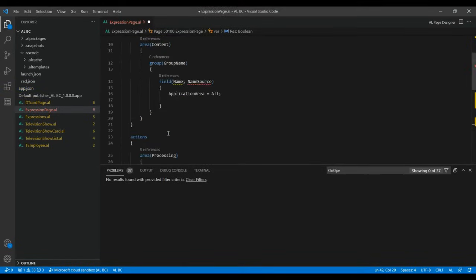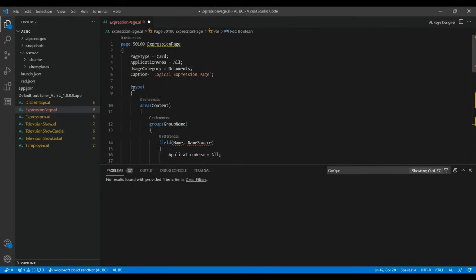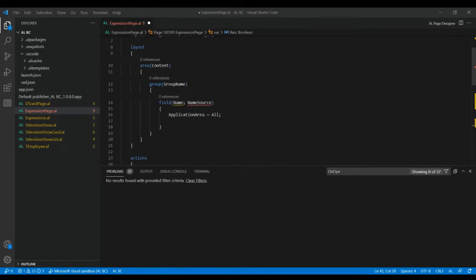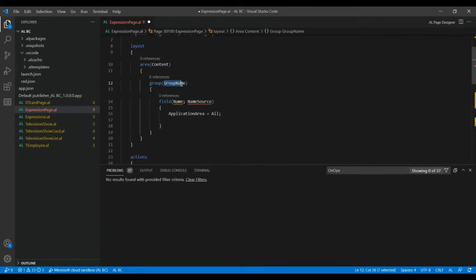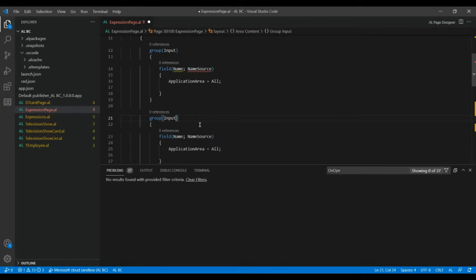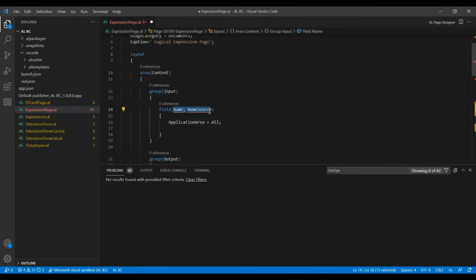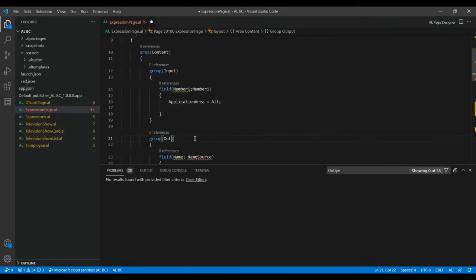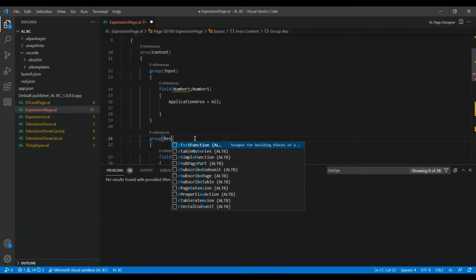Now go back to the content area inside the layout page and create field names. You need to create two groups — one for input and one for output. Rename the first group as 'Input' and create another group for 'Output'. Inside the input group, create Number1 — once you type it, it will automatically appear.